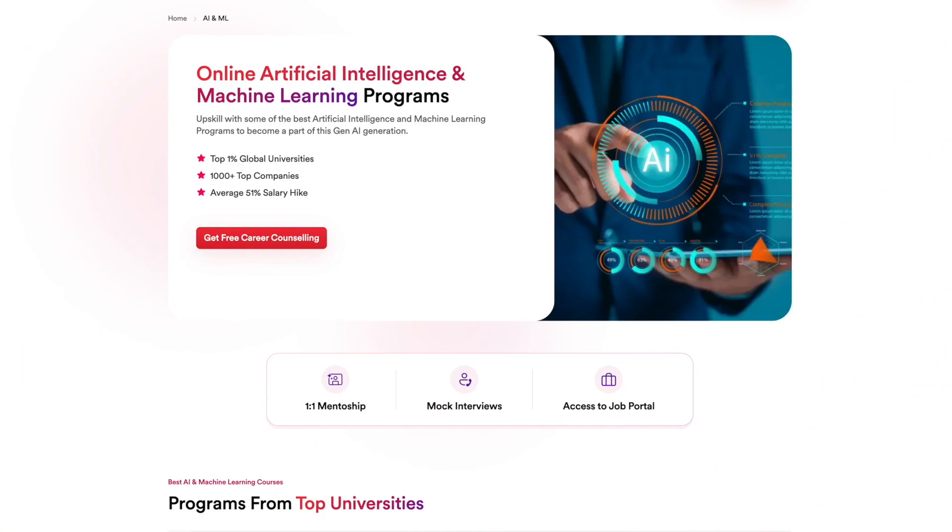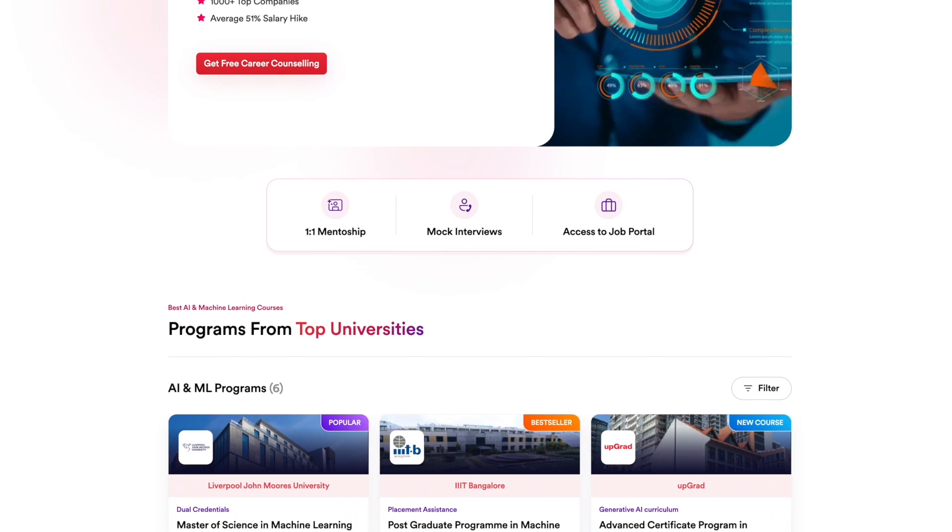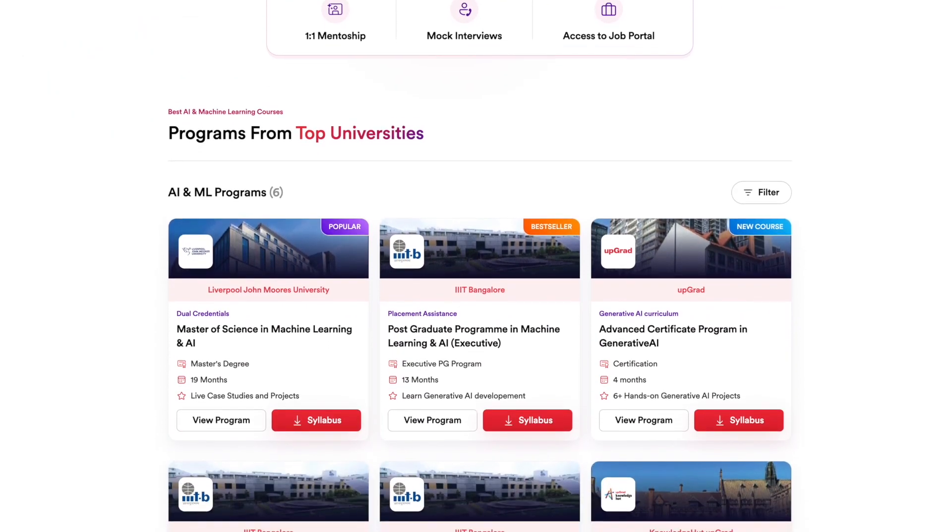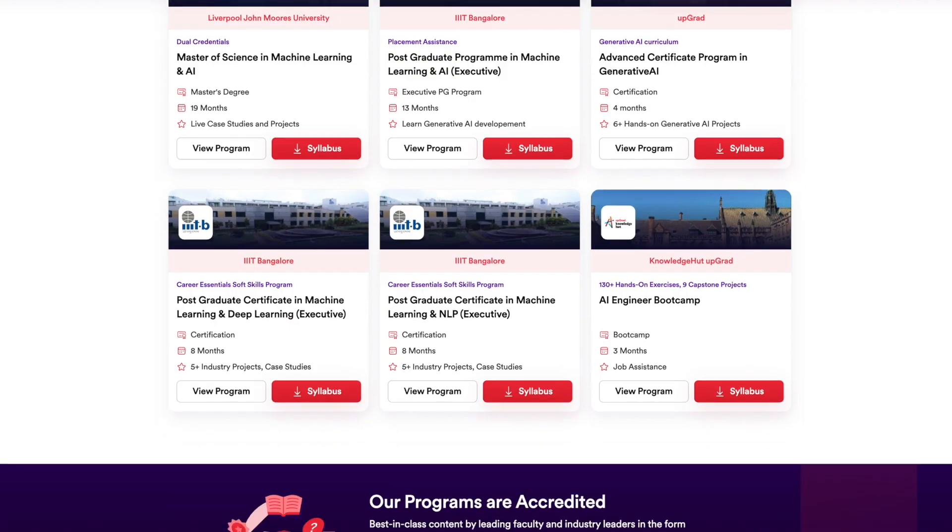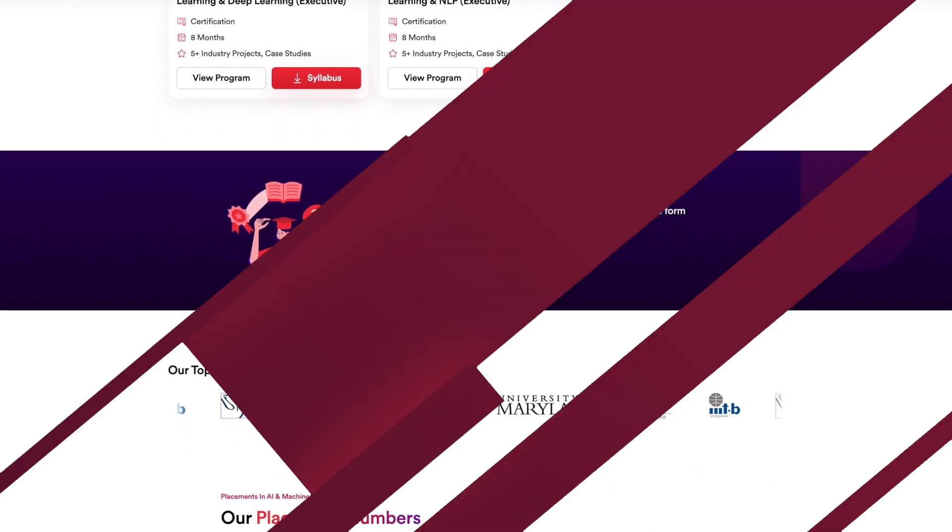By the way, if you want to learn about generative AI in far more depth and detail than what I'm covering here, we have a lot of courses on AI and ML from top universities in India and the world. Link is pinned in the comments. Go check it out.